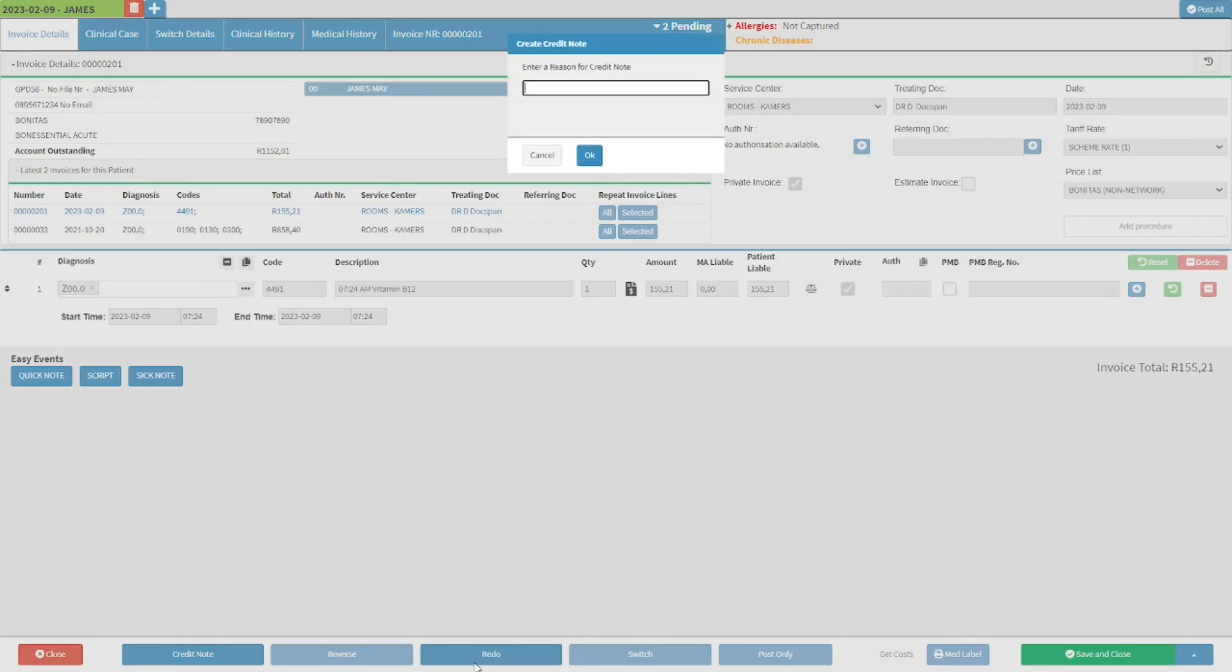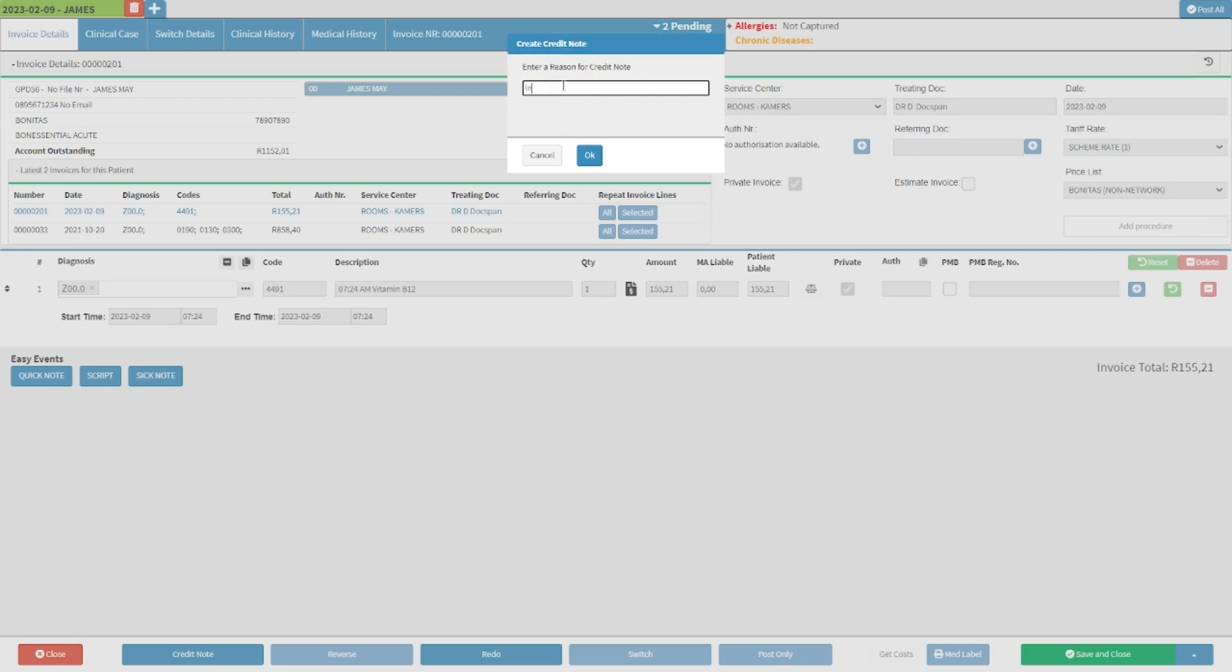Click on the redo button. A create credit note pop-up will appear, asking the user for a reason for the credit note. Click in the reason for credit note field and type the necessary information.